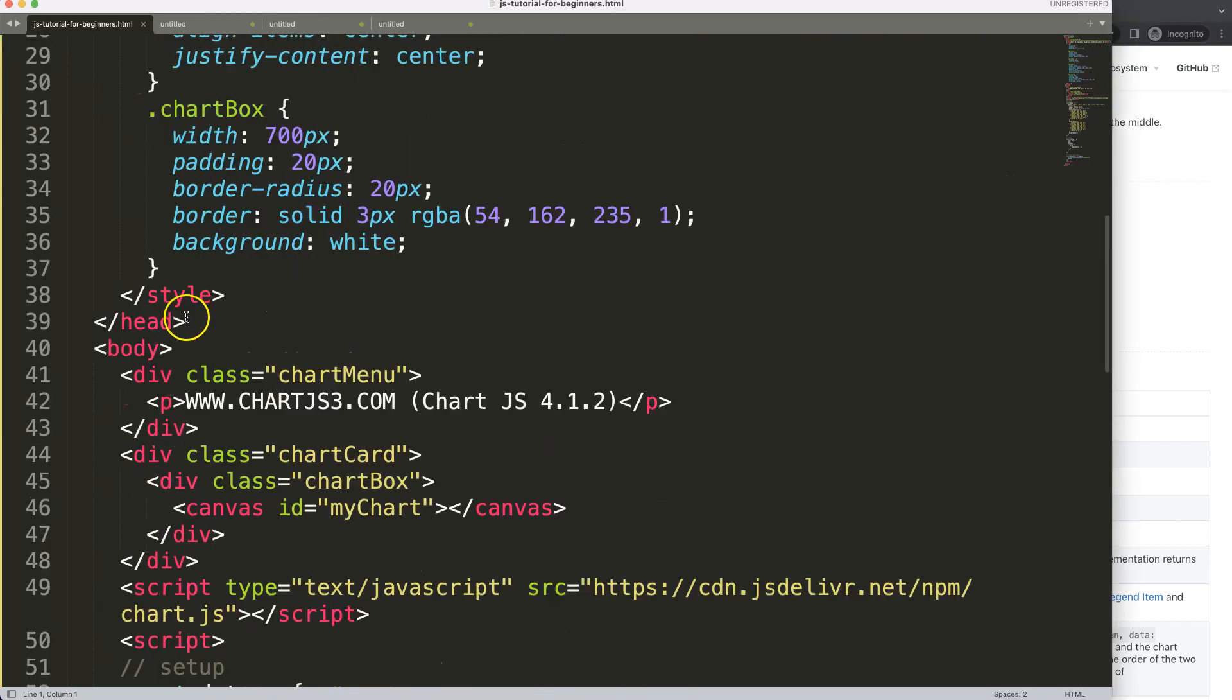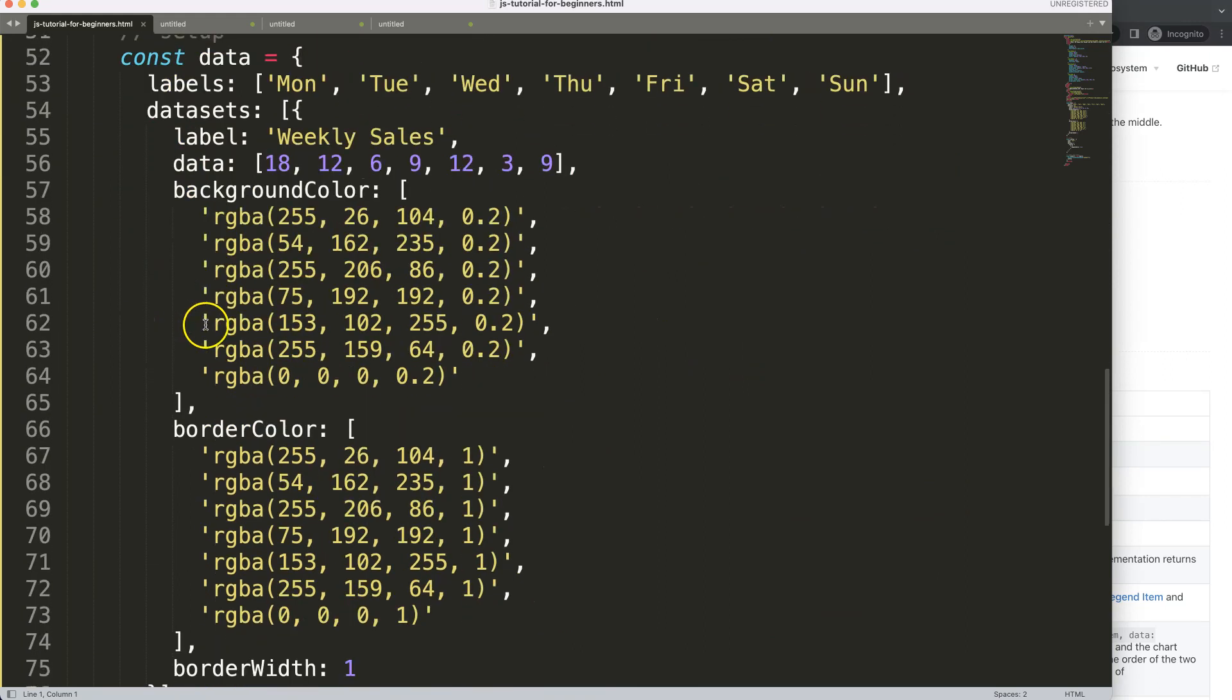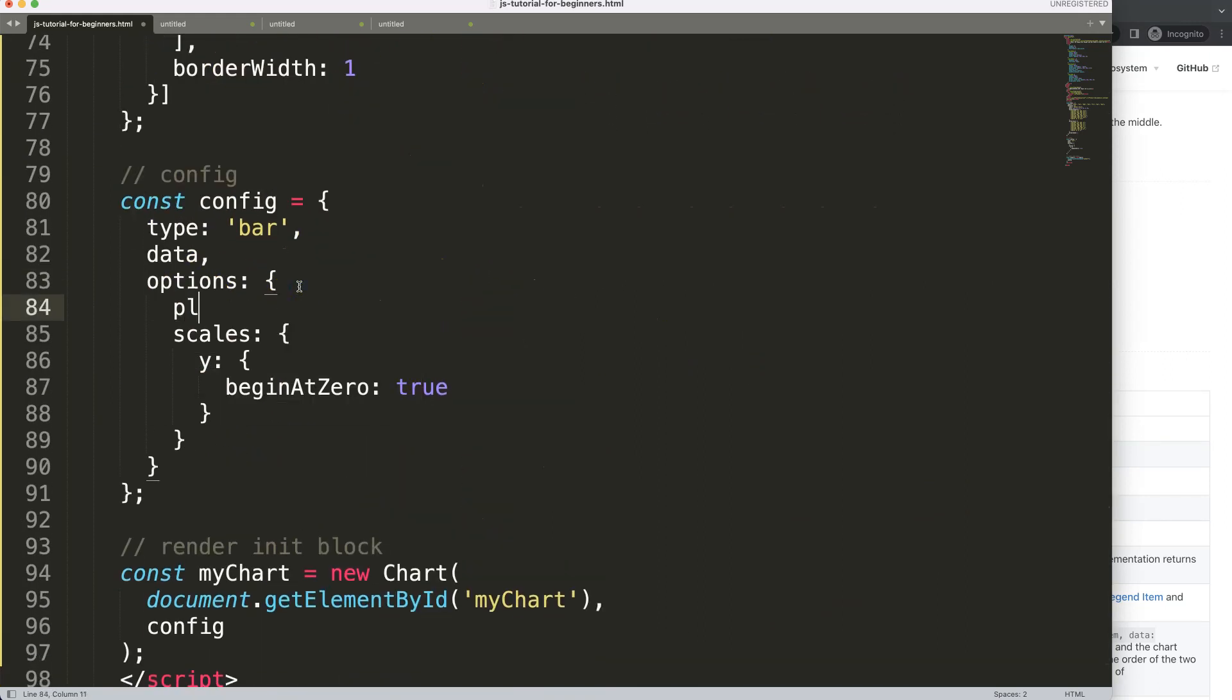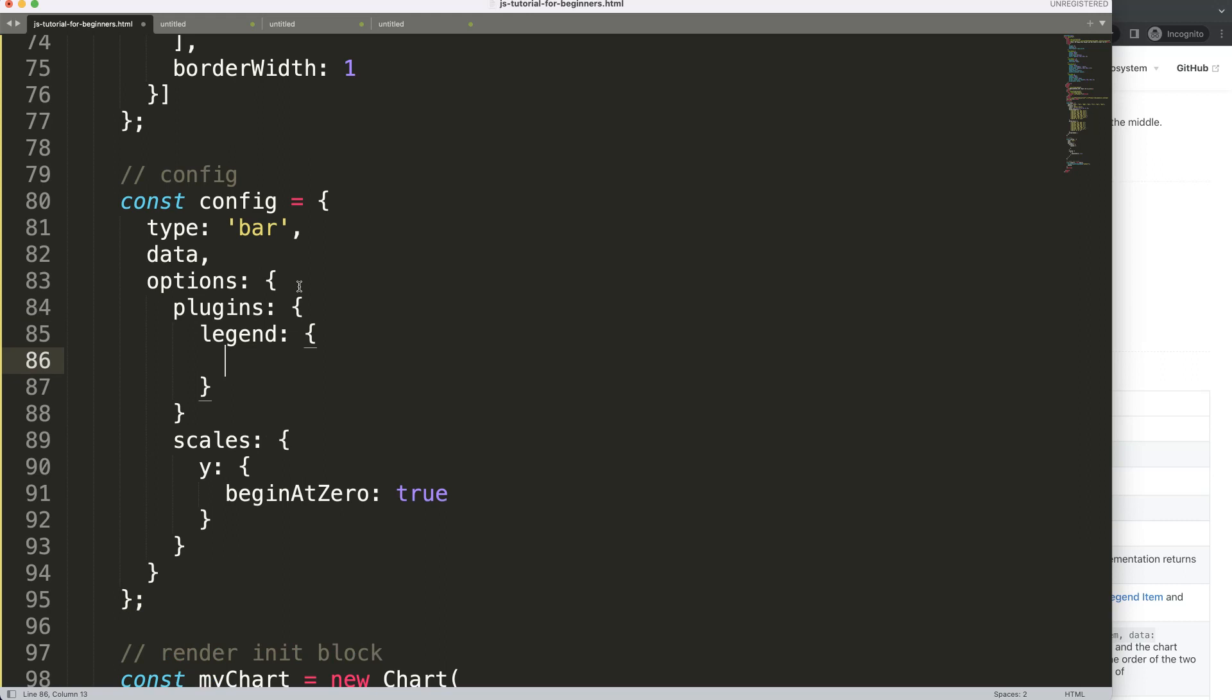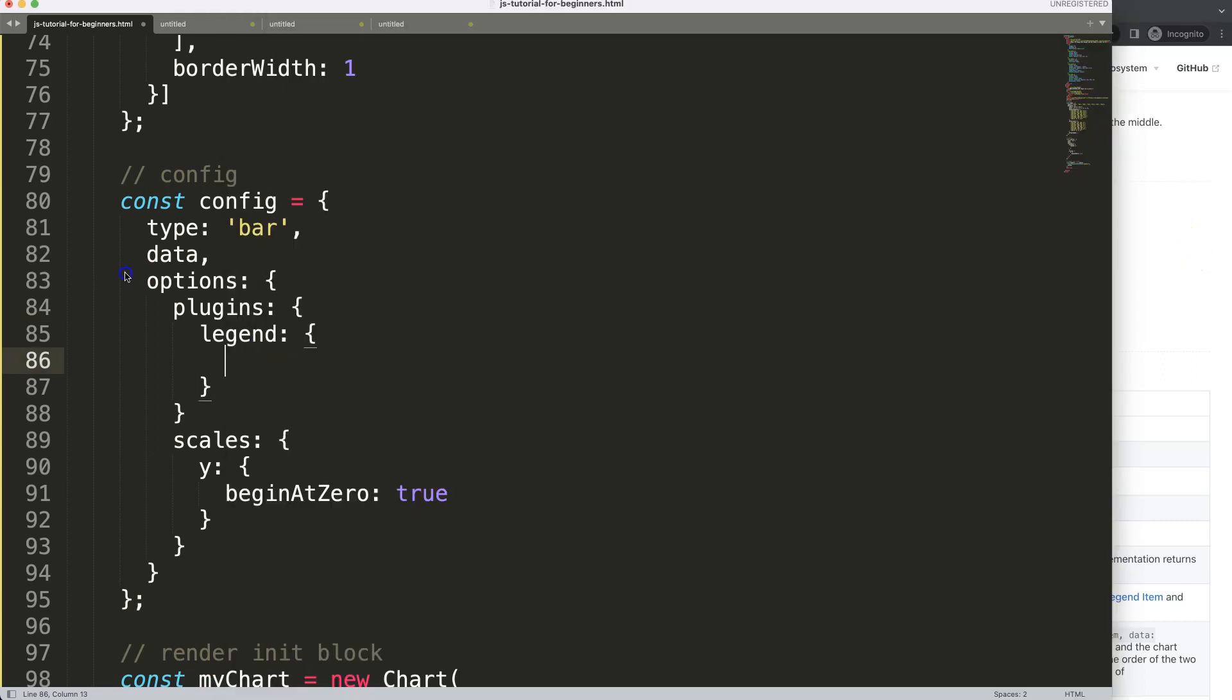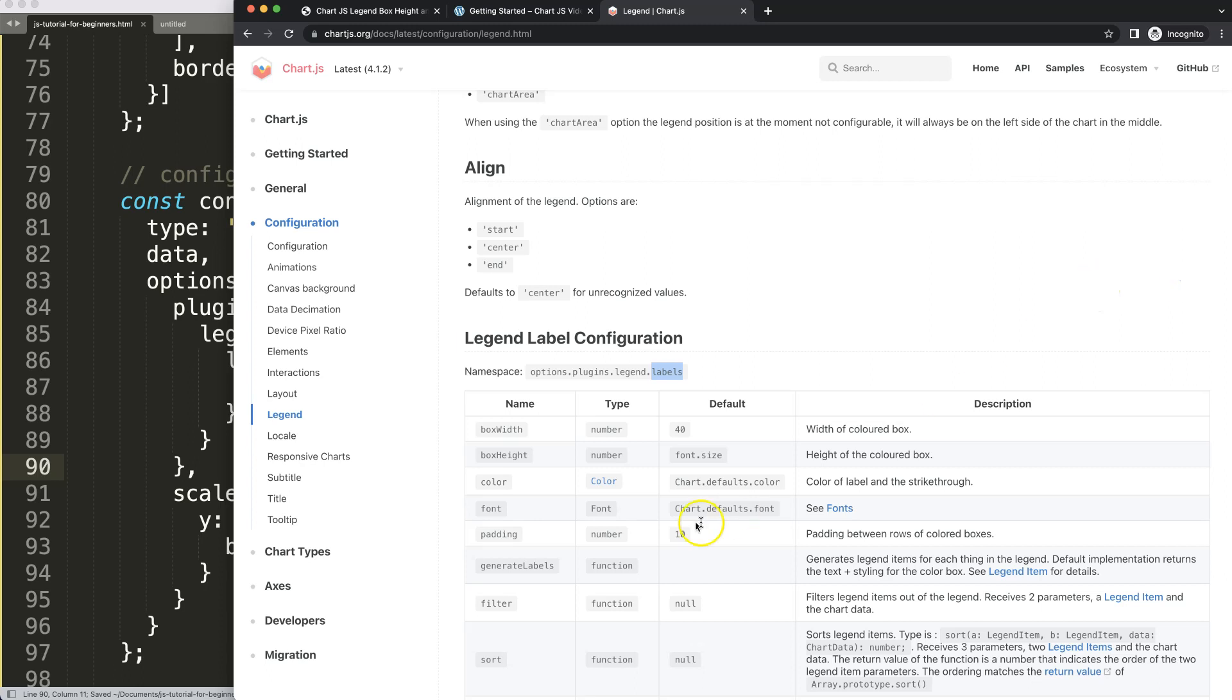I'm going to scroll down. What we're going to do in the options is say plugins, and then the legend. Then what we want to do is pinpoint the labels namespace. Within the labels object, we can start to do anything specifically.